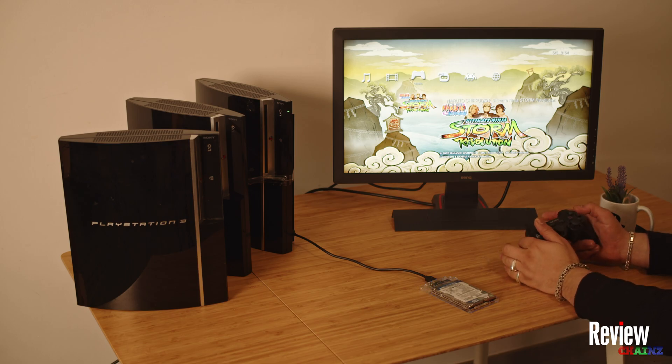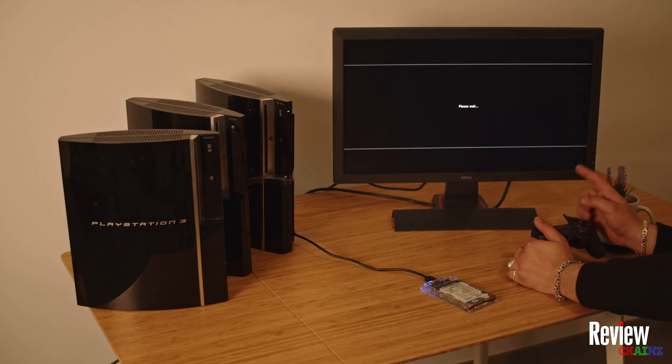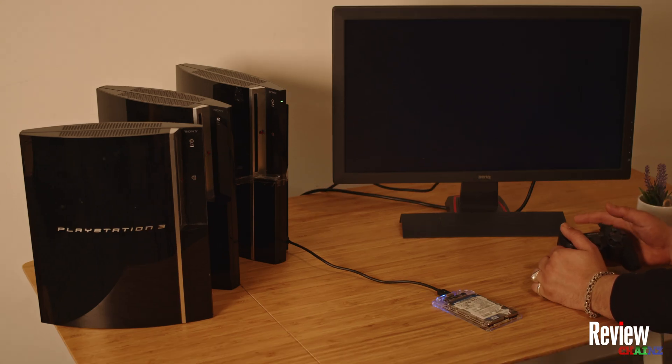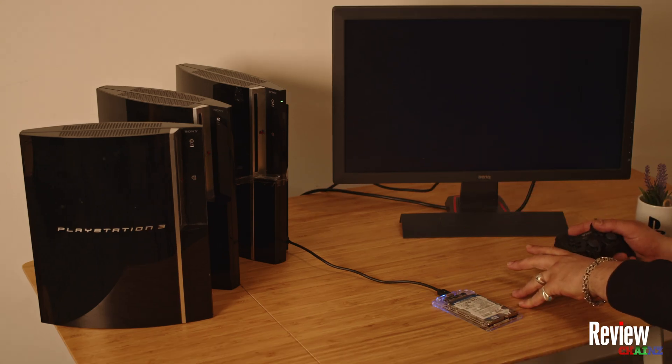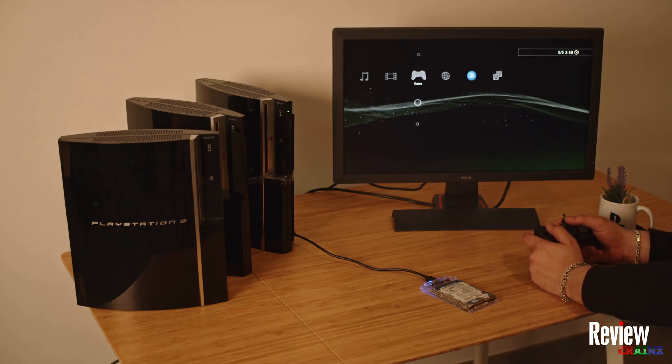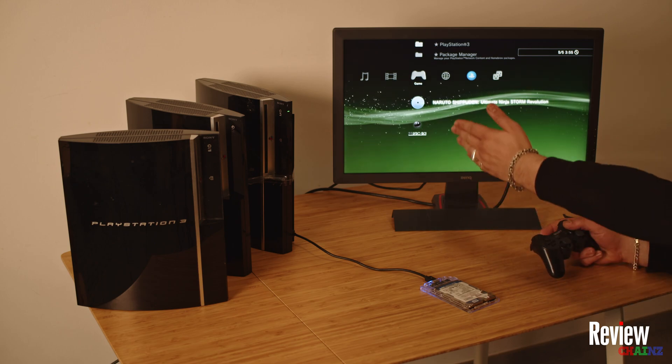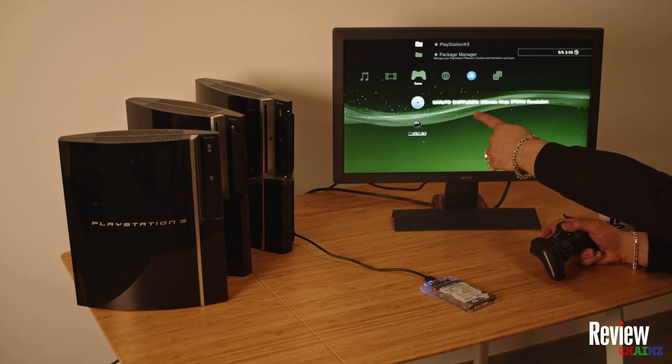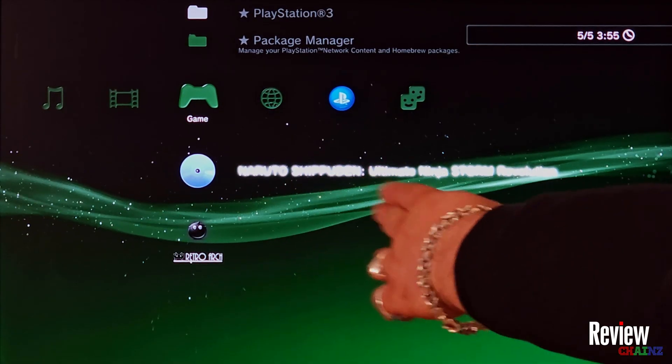If we go to games, voila, Naruto Storm Revolution is on the console from our hard drive. Now if we press on the game, we can start the game. It will load it up as if it was a CD, and then we can start playing just like we would play any other game. As you can see, it's right here.